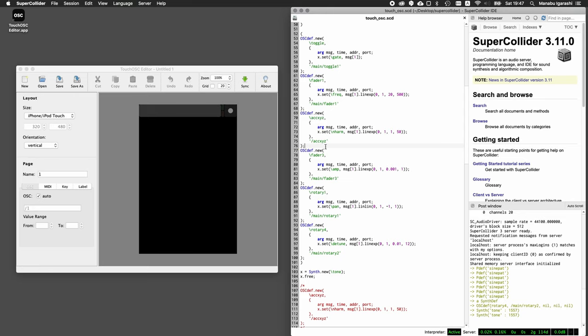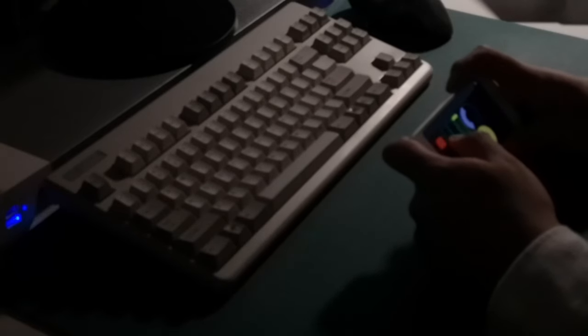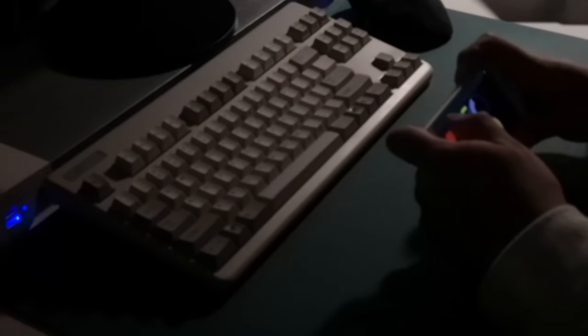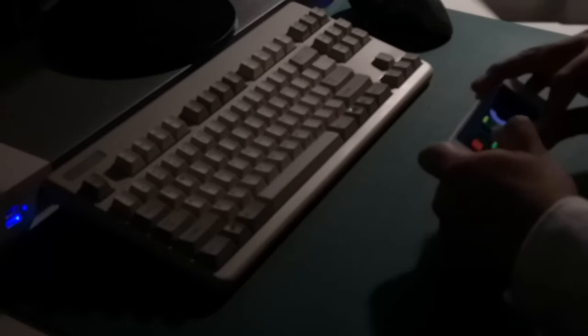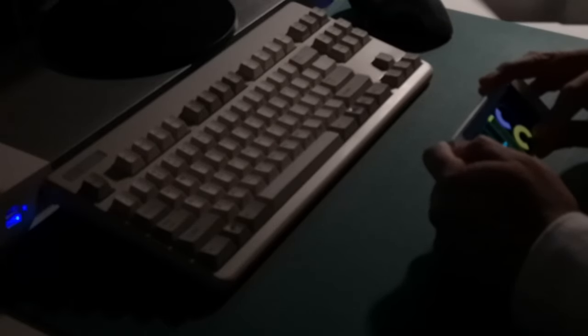例えば、OSCDEFで、ACCXYZというパラメータを使うと、iPhoneの加速度センサーを使って、音を制御することができます。